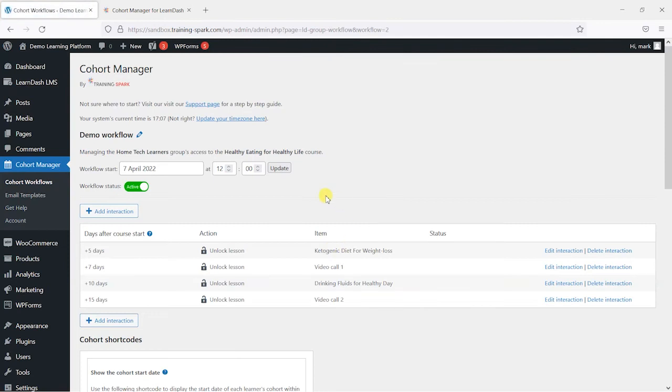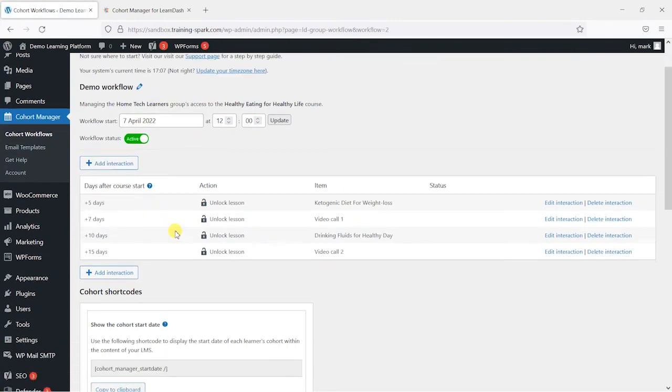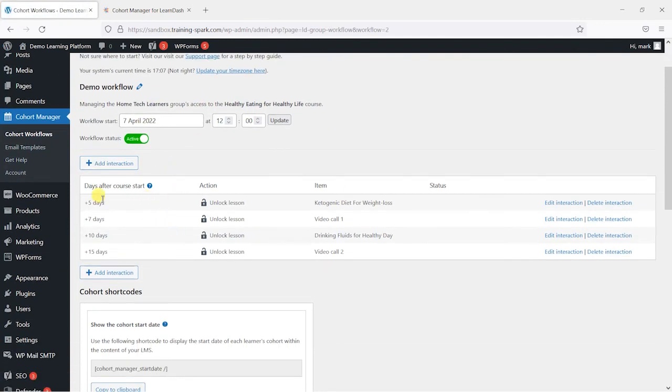So just like that I've created a workflow for this group and we can see that after a specific number of days after the course starts we unlock certain lessons.